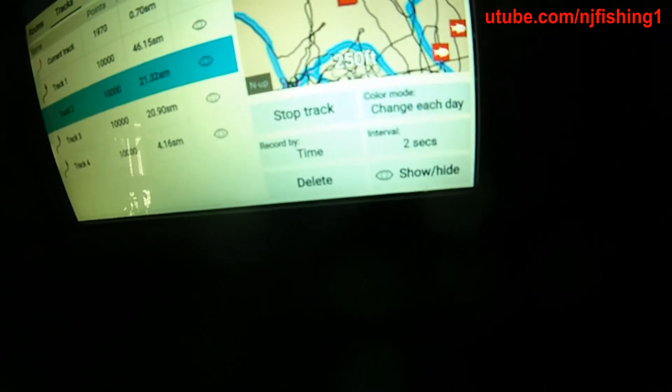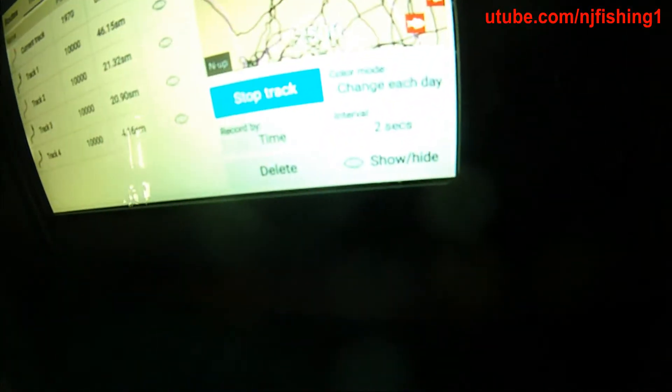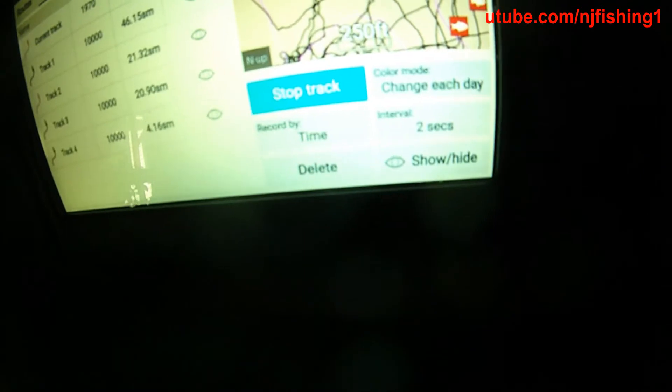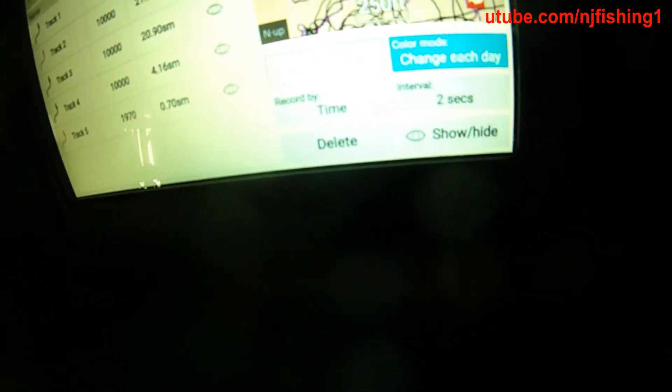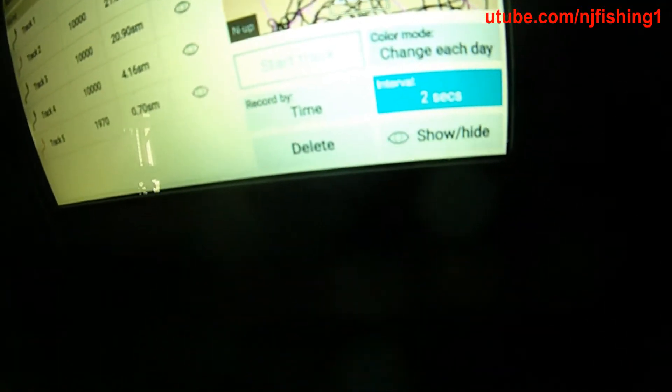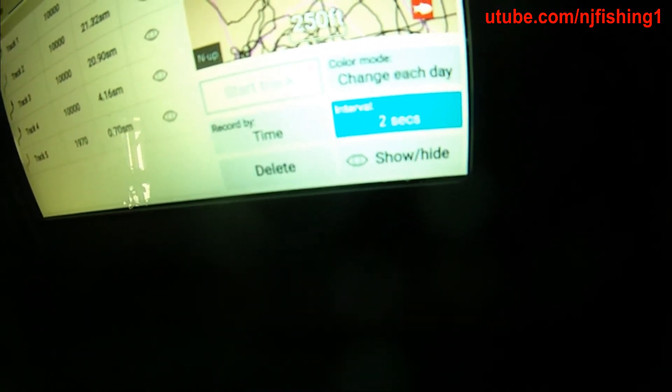Once you're there, select it. Track stopped — it will ask what you want to do with your track. I want to save it. Now it's no longer tracking, so it won't give me those tracking lines that mess up my RealBathy auto chart display.